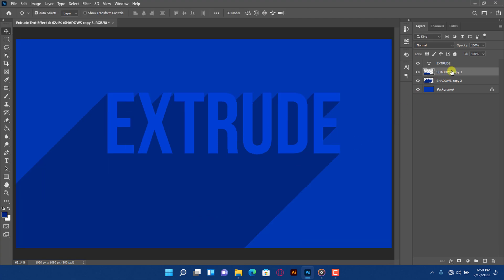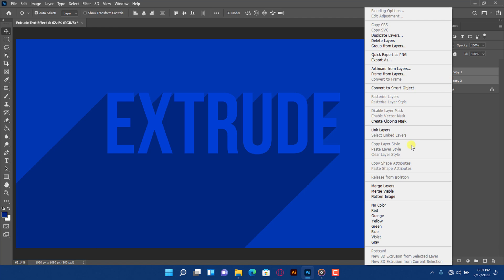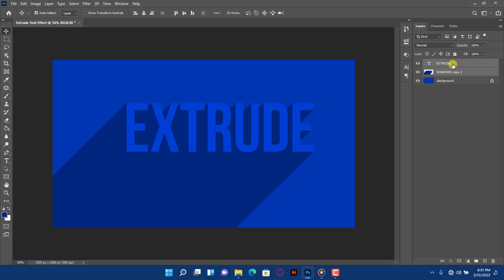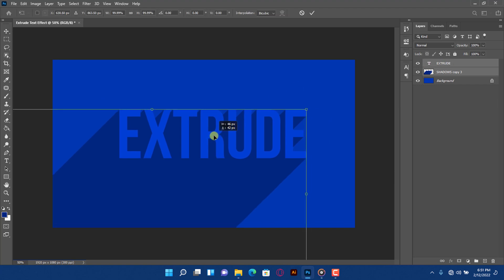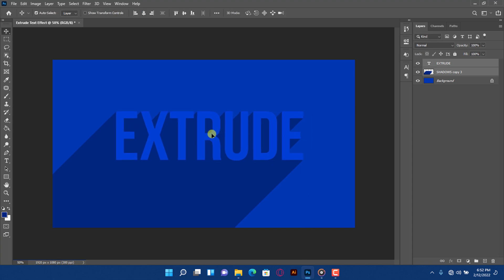Hold Shift and click to select the other layers. Right click on the layer and merge it. Press Ctrl plus T, align the text on the center of the artboard. That's how to create a 3D text in Photoshop.